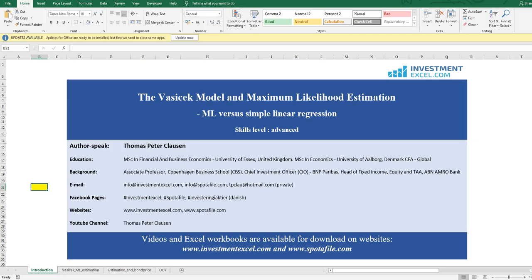Hi there, my name is Thomas. I'm representing InvestmentXL today in this session where we will show how to apply the maximum likelihood estimation technique to obtain estimation of the parameters in the Vasicek process or the Vasicek model.